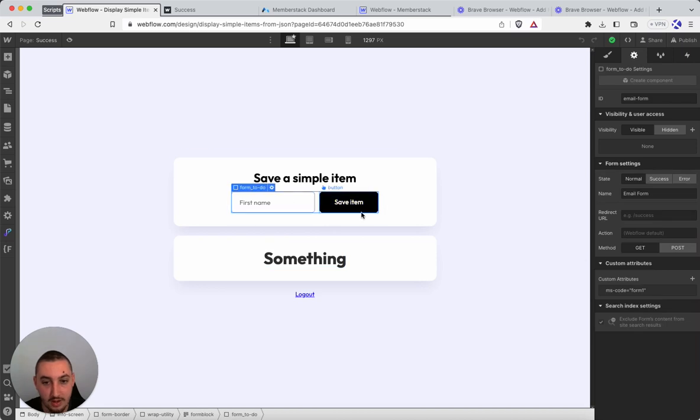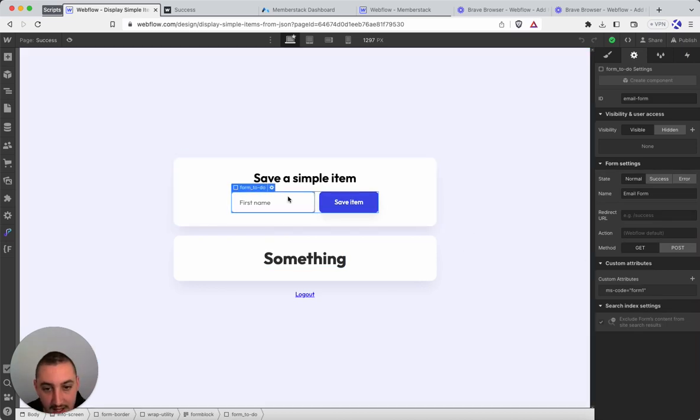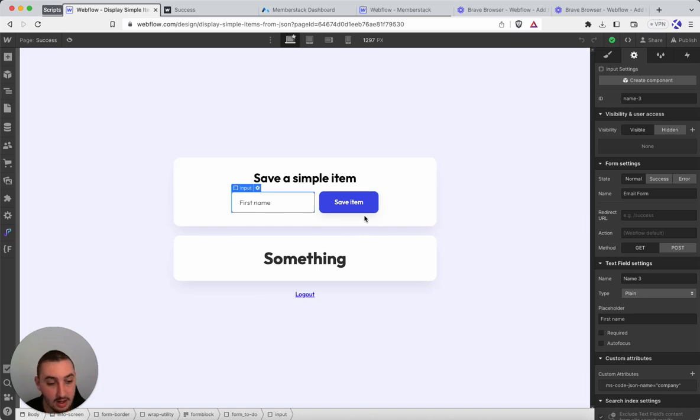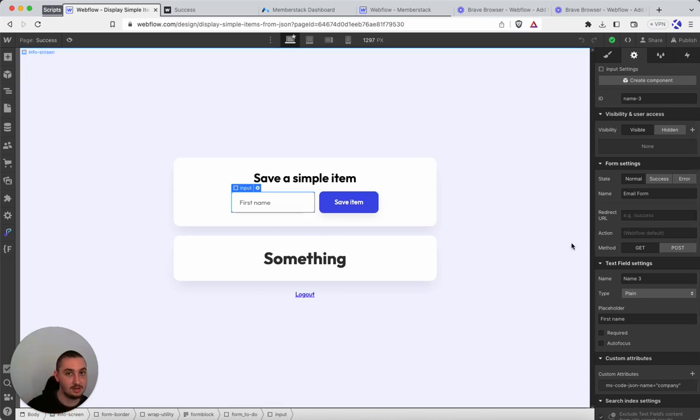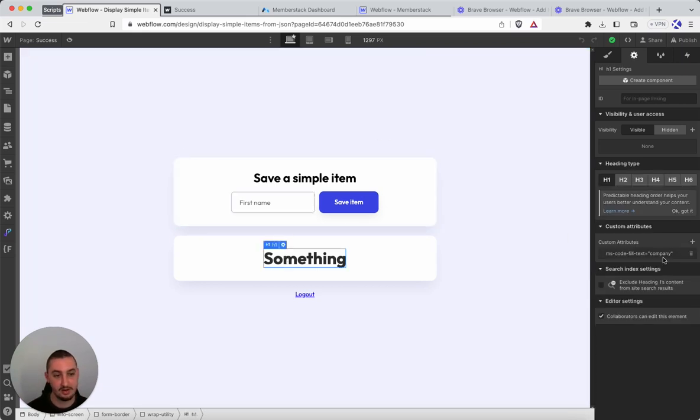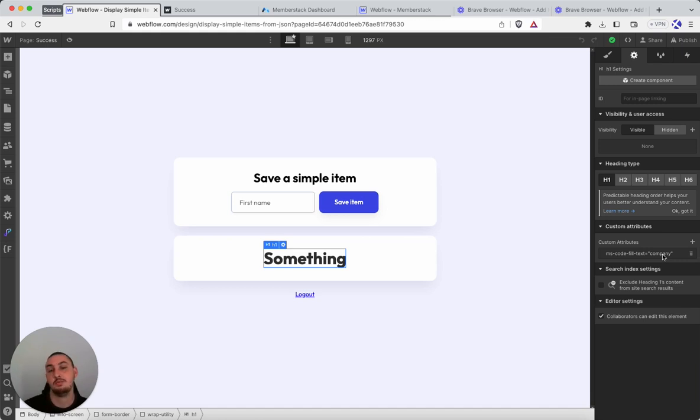So for example if we look over here, what we have is this is updating an item called company. So that's why it's saving as company. This is number one playing with number five. And this could be whatever you want it to be - name, company, whatever your JSON setup is.